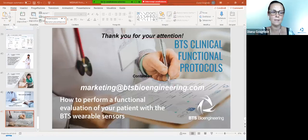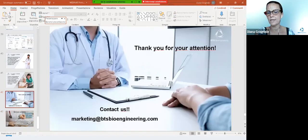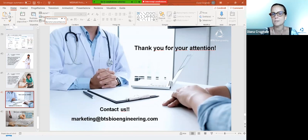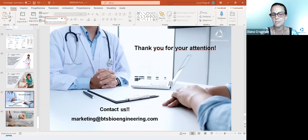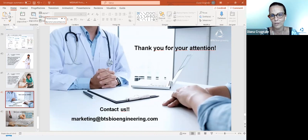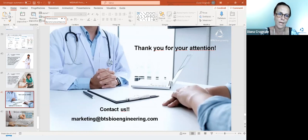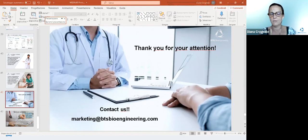I would like to show again our contact information if someone needs to ask us for more information. Please don't hesitate to contact us. I would like to thank you again for your attention, and I hope to see you again at our next appointments, which you will receive from the marketing department.